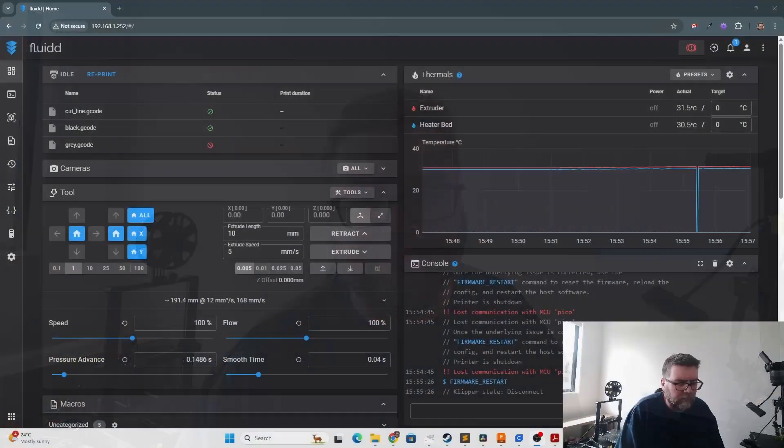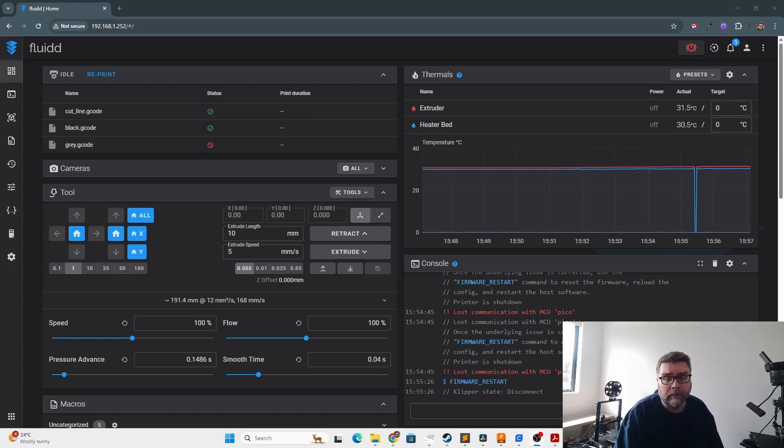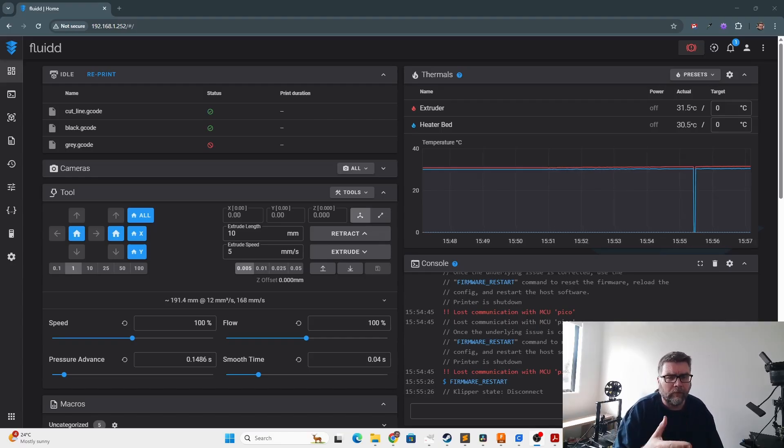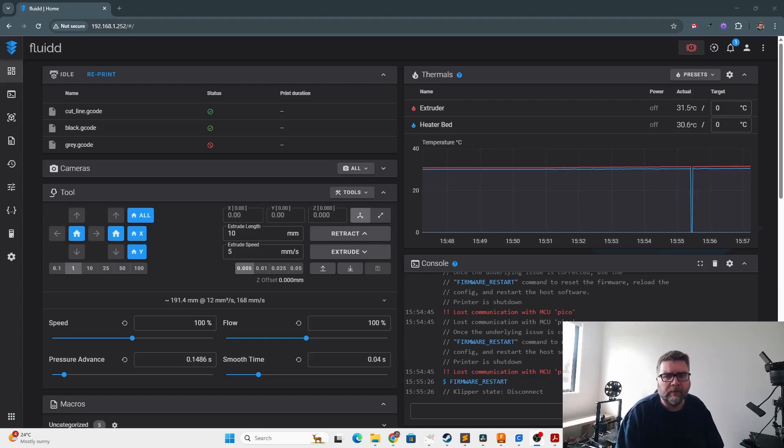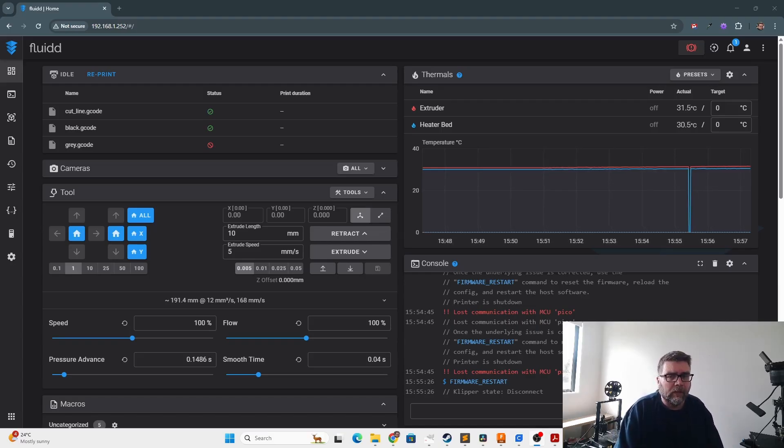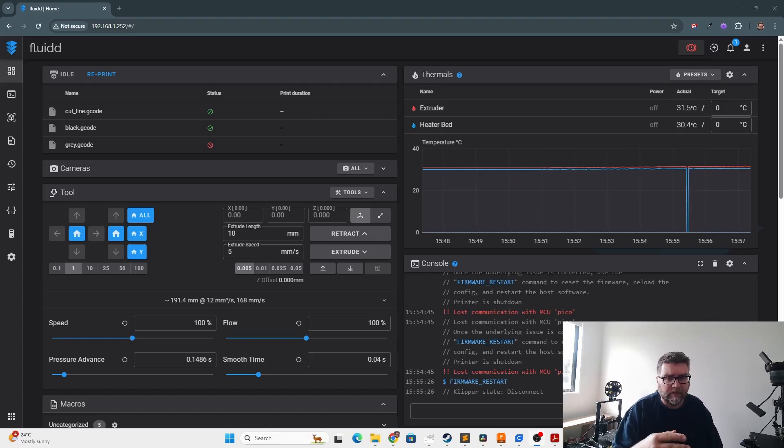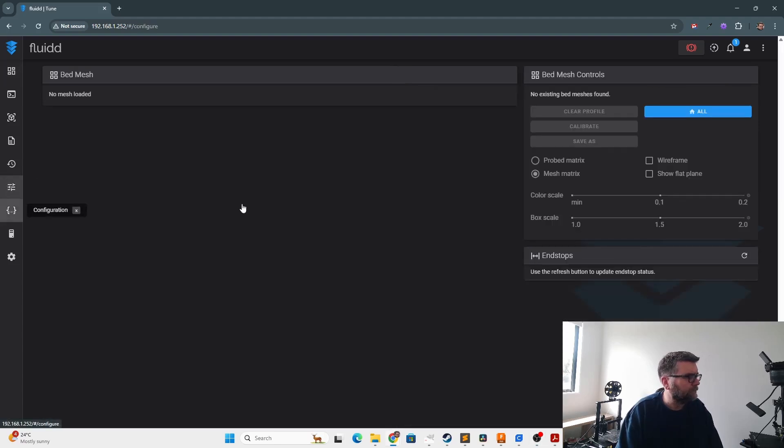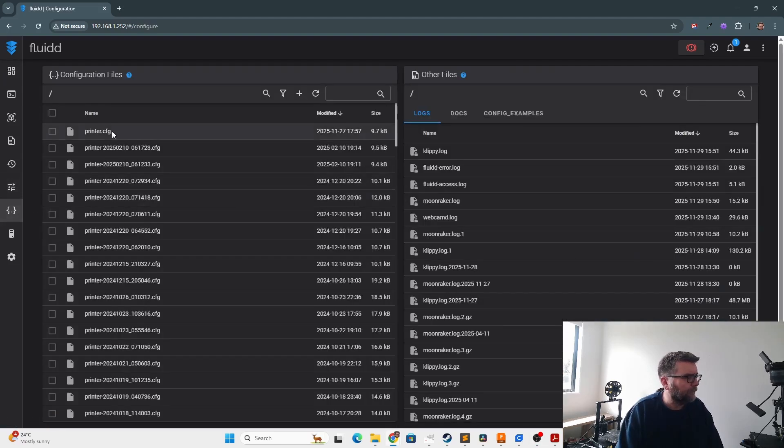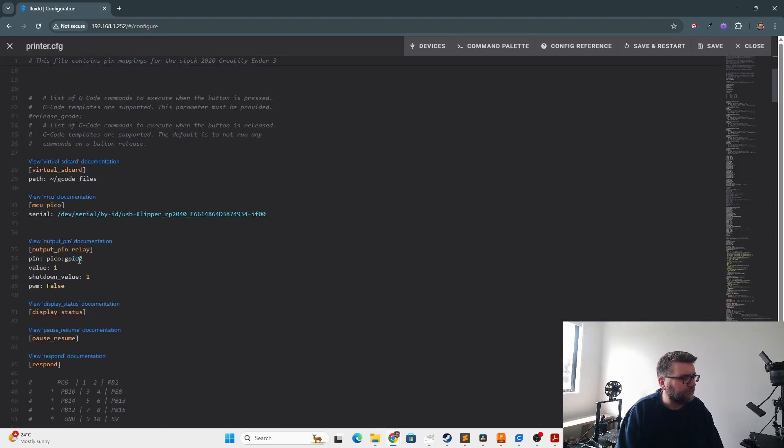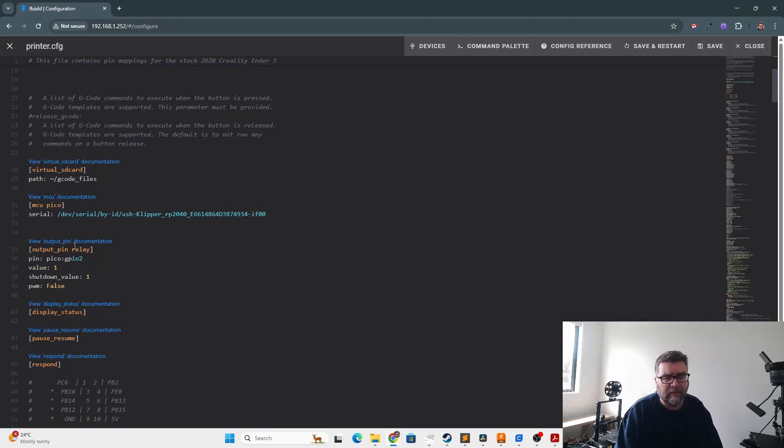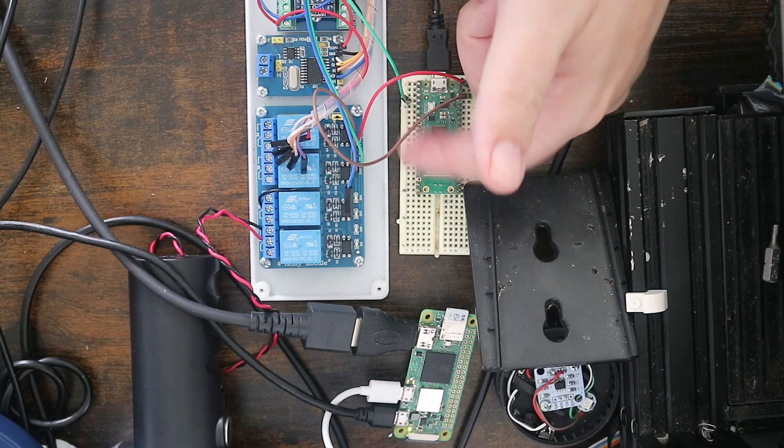So we're just going to demonstrate turning on a relay through the console. So here we are in the Fluidd Pi UI. It's actually Fluidd, but Fluidd Pi. It's got a pre-assembled image you can just copy straight onto your SD card with very few dramas. But once you've gone through all the steps of adding the secondary MCU, you're just going to go onto the config and edit it.